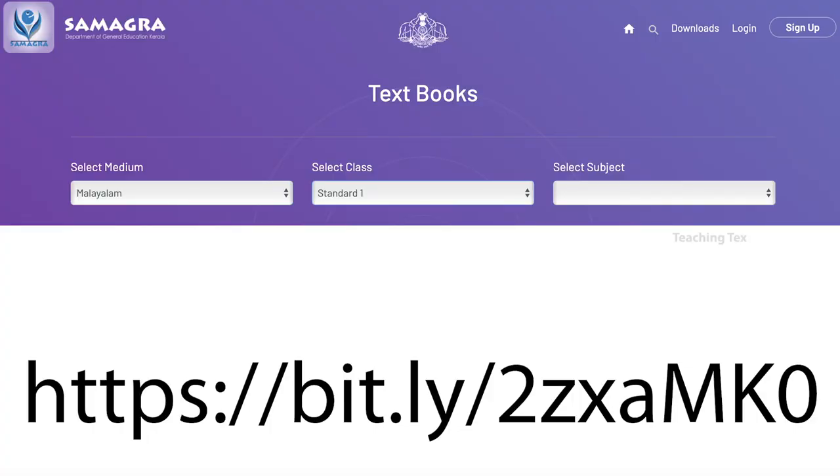Now, the textbooks are not made available, so we will be able to download this online textbook. We will download the link to this online textbook.